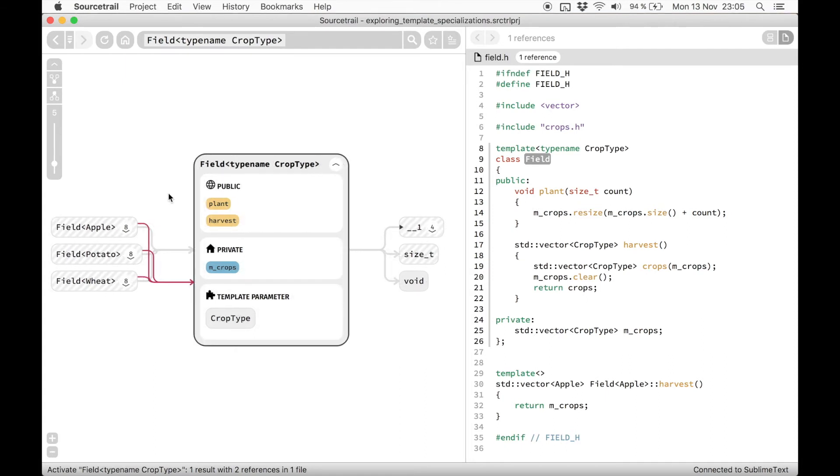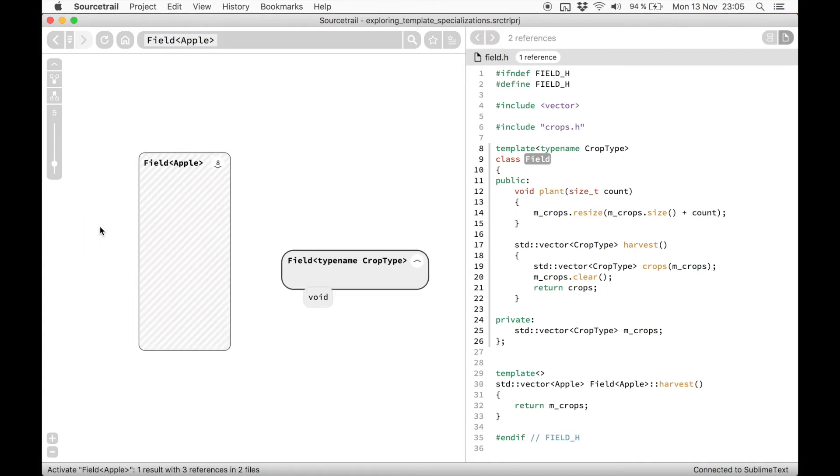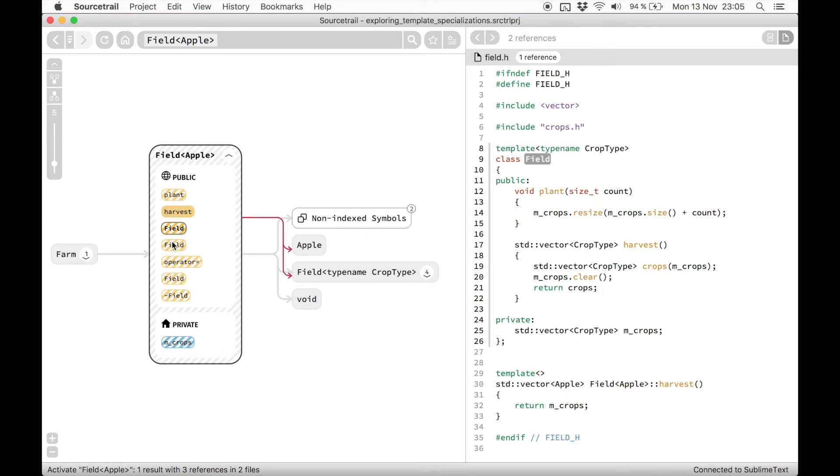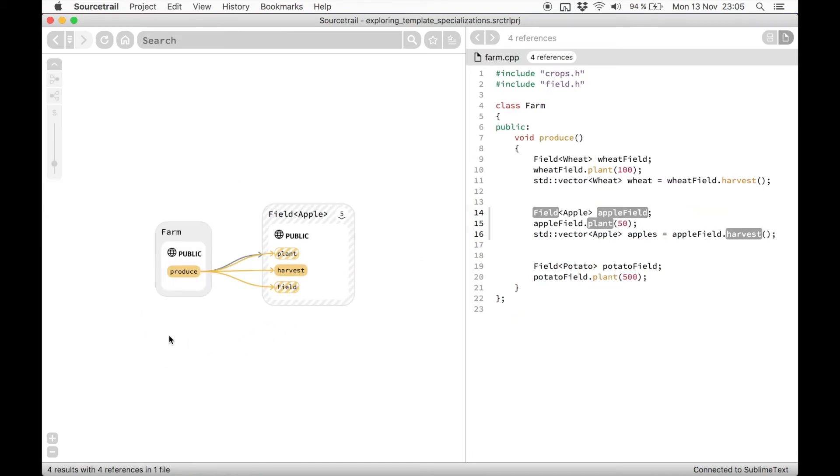If we select one of these classes, we can see all of its specialized members and where it is used in the codebase.